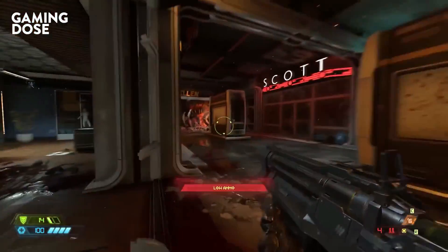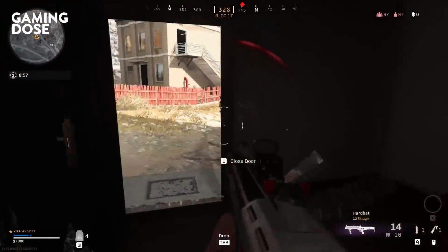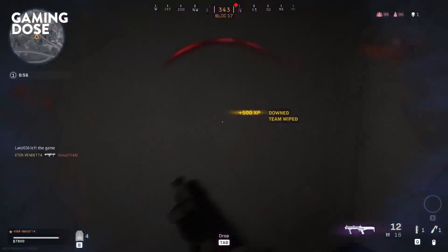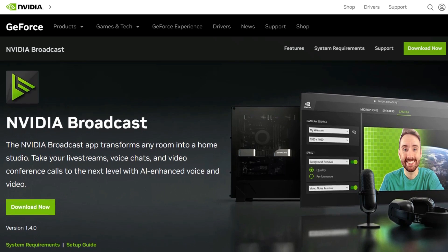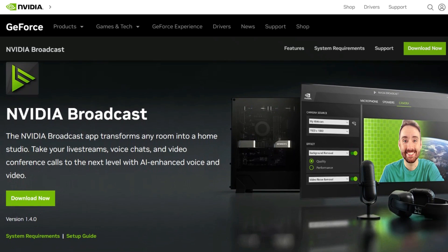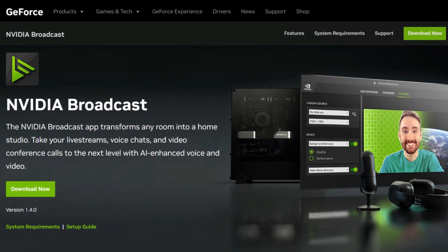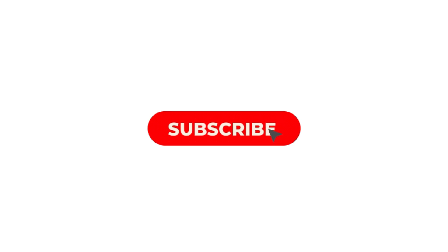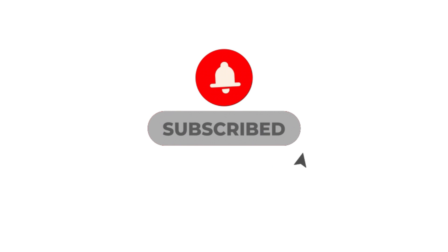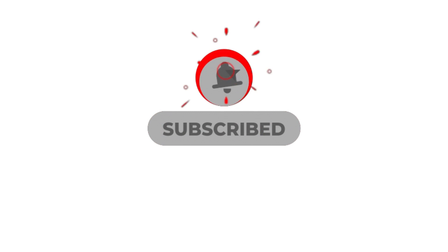If you're looking for a way to take your streaming and video conference game to the next level, then NVIDIA Broadcast 1.4 is the perfect choice for you. If you're new to this channel, please consider subscribing for more videos like this in the future.